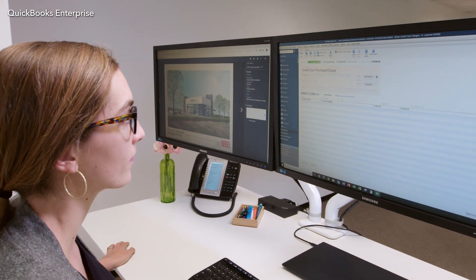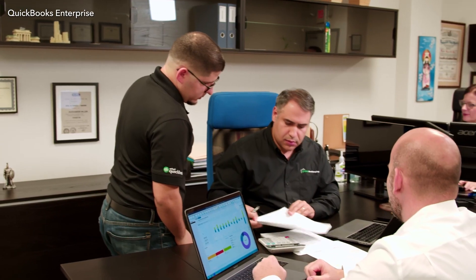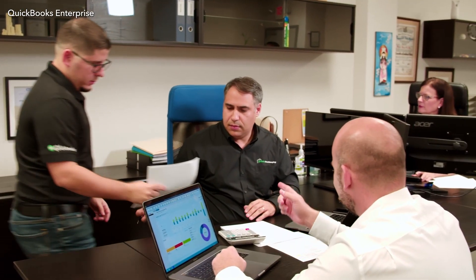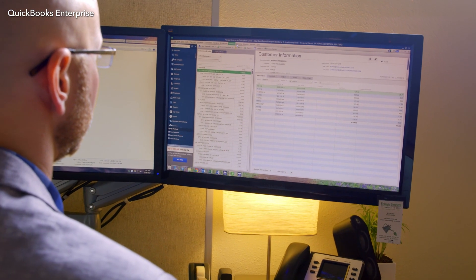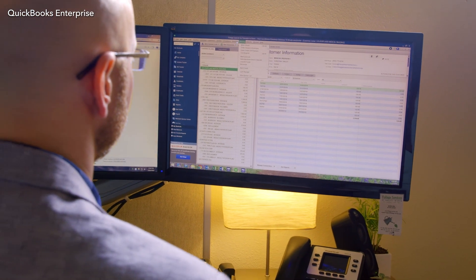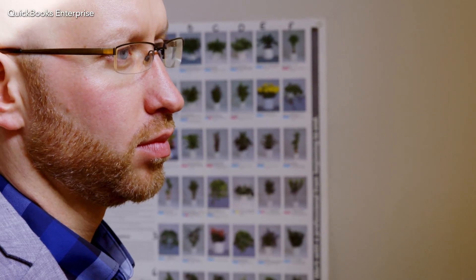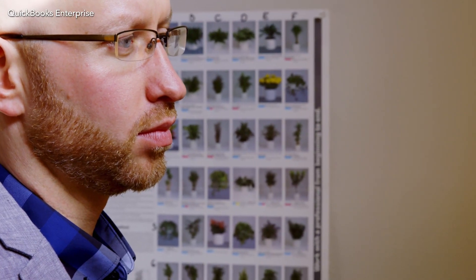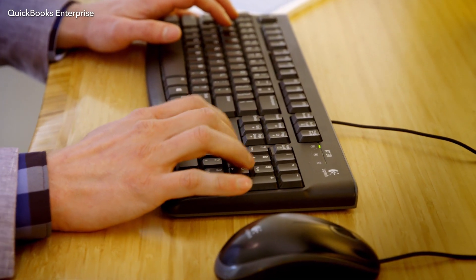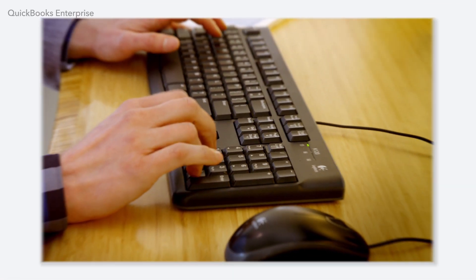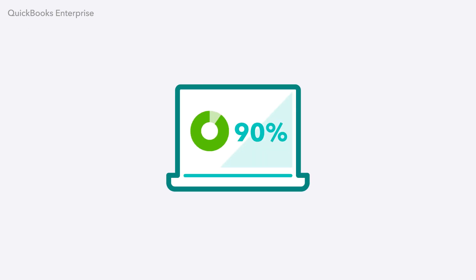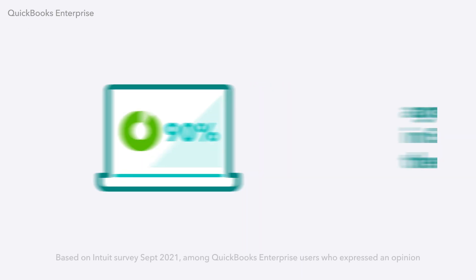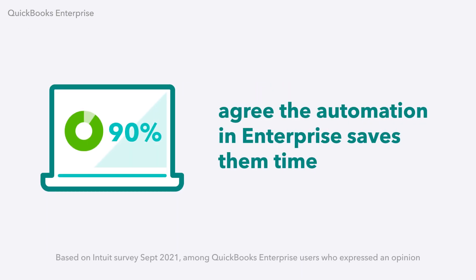QuickBooks Enterprise helps you speed through repetitive tasks, so you get the accuracy and time savings you need while minimizing the risk of data entry error. That's why 90% of QuickBooks Enterprise users agree that the automation in Enterprise saves them time.